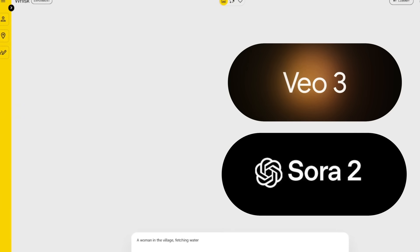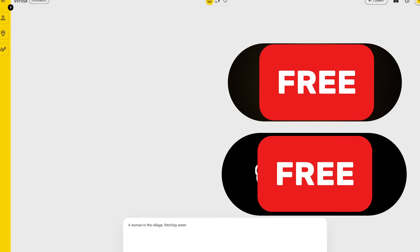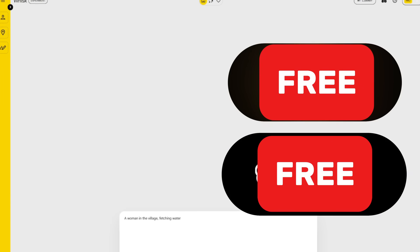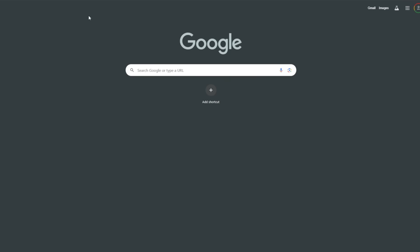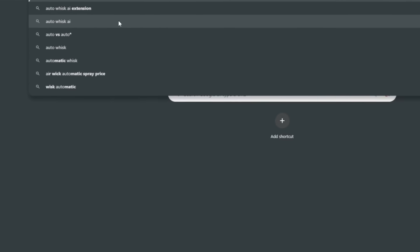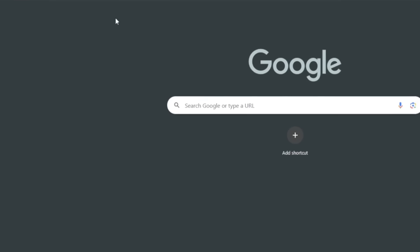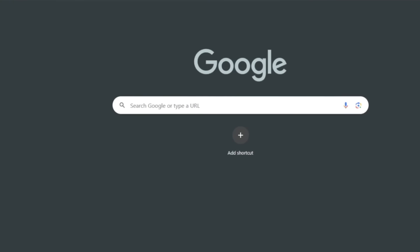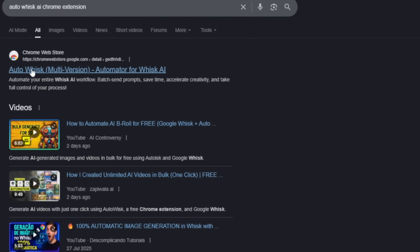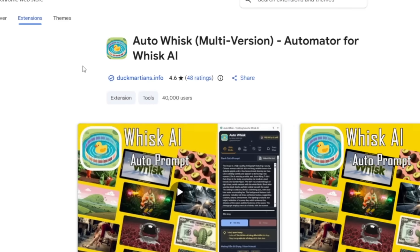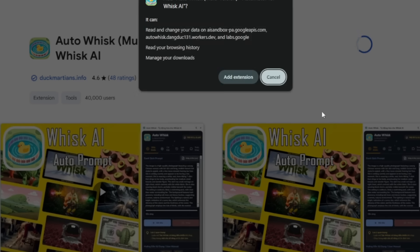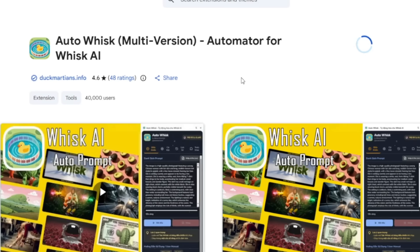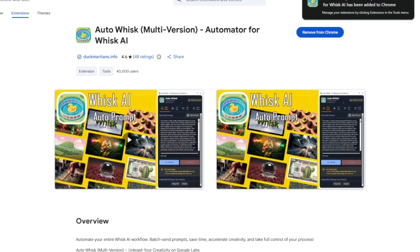I'll also show you how to use Veo 3 and Sora 2 completely free — a technique no one else has shown you before, so pay attention. What you need to do is create a new tab and search for the AutoWISC AI Chrome Extension. This is very important. I'll also show you the link to WISC AI in the coming moments. When you find it, click on this particular one, then click 'Add to Chrome' and make sure you add the extension. This is going to make almost everything easy for you.